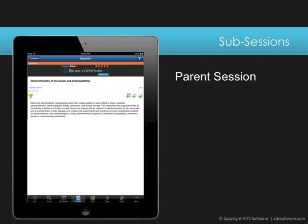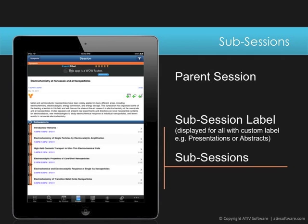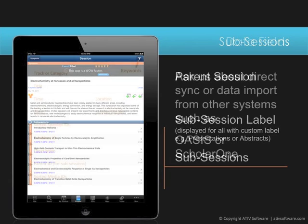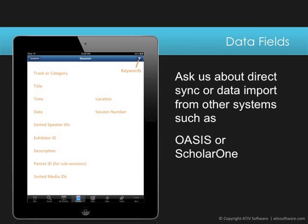A session itself can contain sub-sessions such as abstracts, posters, presentations, or individual discussion groups. Users can either add the main session to their schedule or individual sub-sessions. Sub-sessions must start and end within the time of their parent session. All the different fields in the session view are simply columns in an Excel spreadsheet or CSV file, with other relations to speakers, media items, and exhibitors.